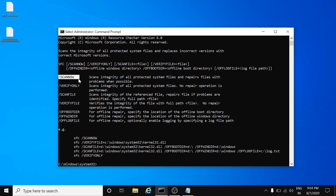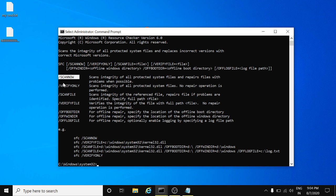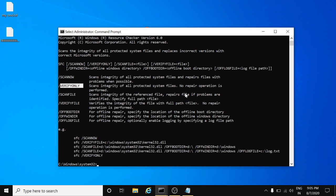SFC forward slash scannow will help you to scan the integrity of all protected system files and repair files with problems when possible. The other option, verify only, scans integrity of all protected system files but no repair operation is performed.